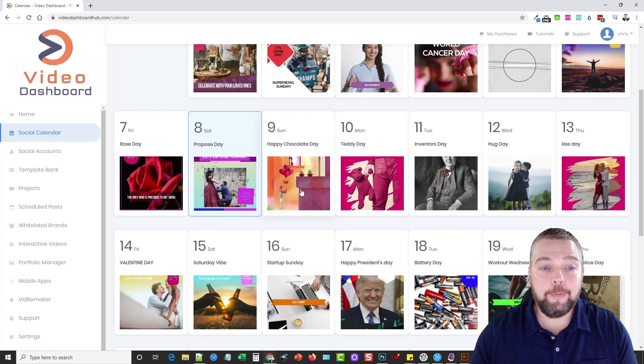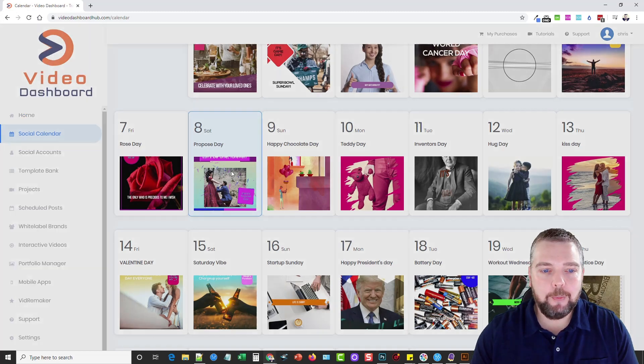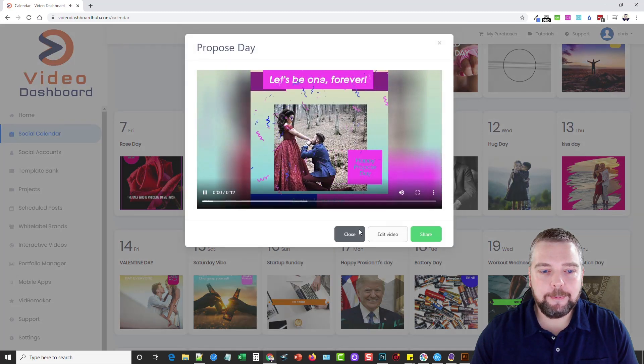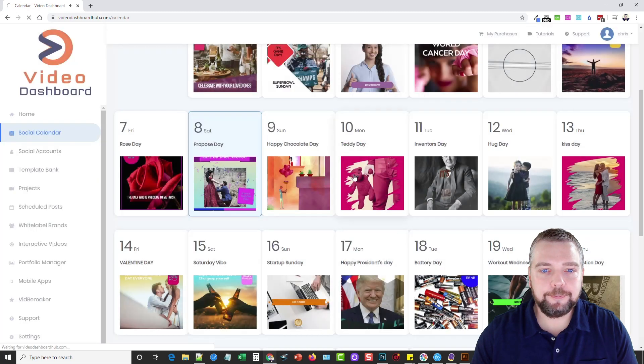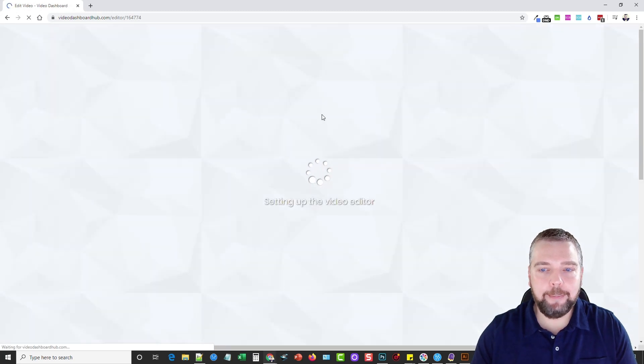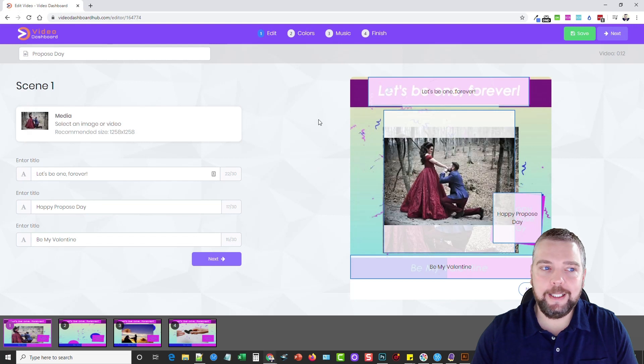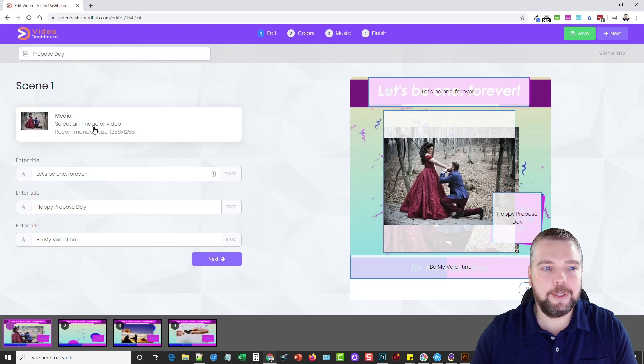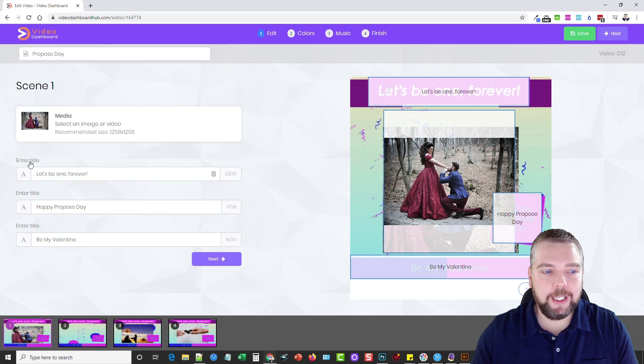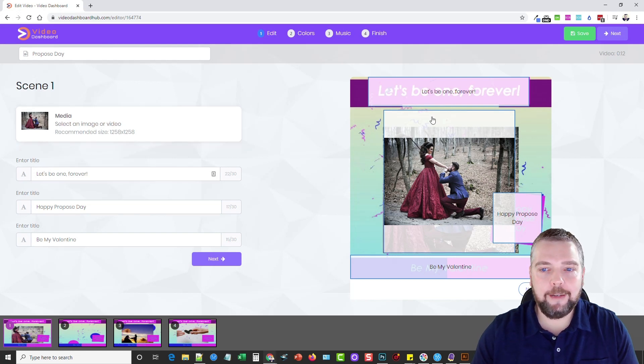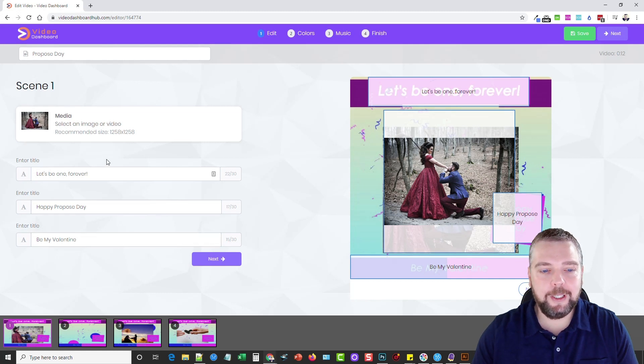Now, if we want to edit one of these, what we can do is we can go back into any one of these videos, and we can just click on Edit Video, and it's going to bring up a built-in video editor that's really neat, because it gives you all different kinds of options, from selecting an image or a video, it gives you the sizes, you can change the titles here, you can see Let's Be One Forever, which is up here, Happy Proposed Day, which is right here, or Be My Valentine, and so whatever you put in here, it's going to change that.